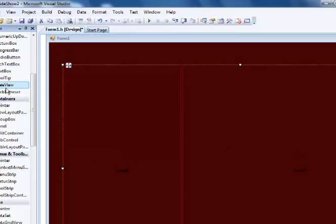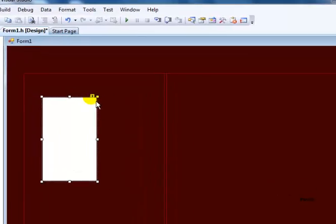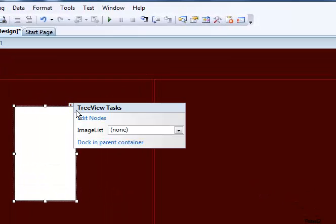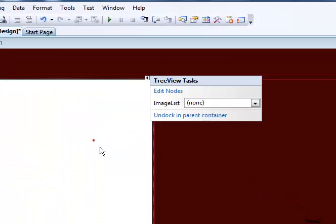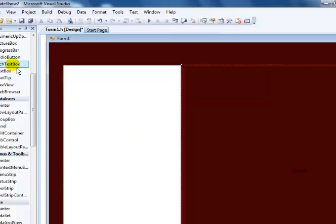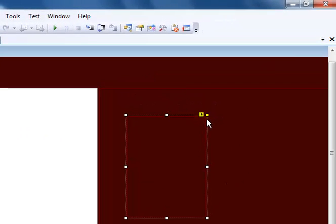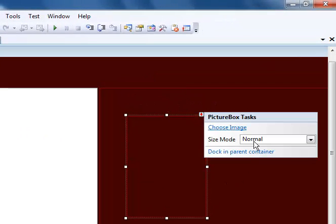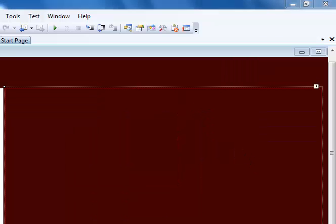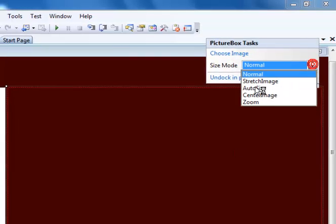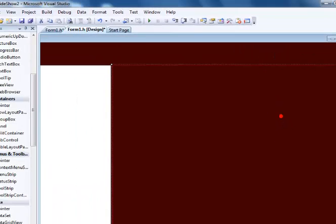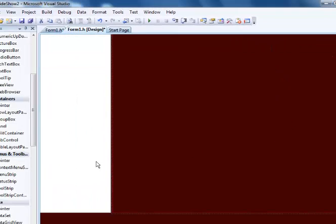The next step is I will now get a tree view object. Draw it right there, click dock in parent container. Next thing is get a picture box. Repeat the same thing, dock in parent container as well. I will now change the property of my picture box to stretch.